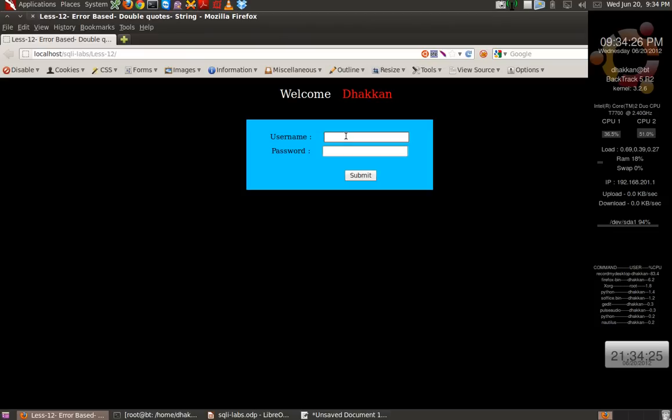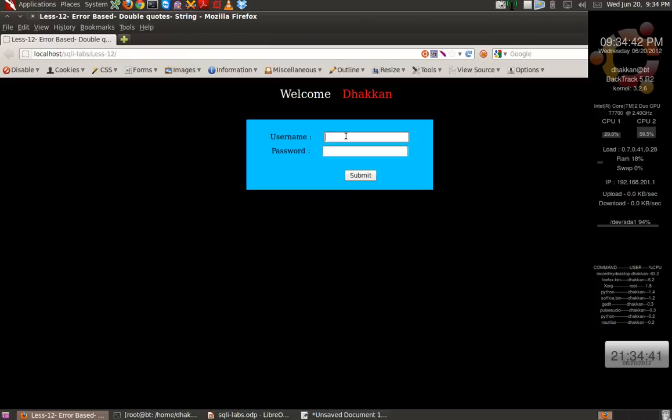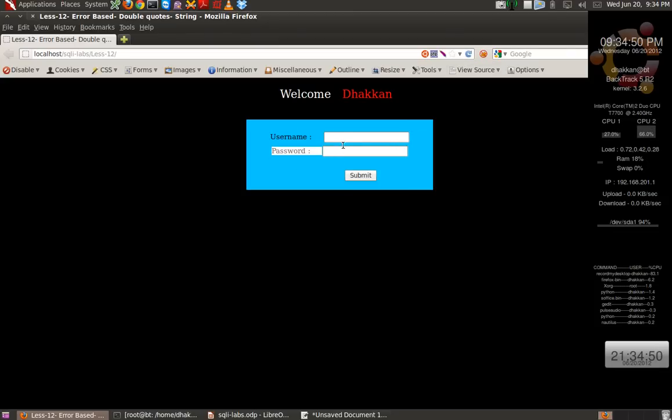So let's start. As we discussed earlier, the first and foremost thing we need to do is to enumerate the entry points, where we are providing some kind of input. In this case the visible input parts are this username field and the password field. Let's try to fuzz them.